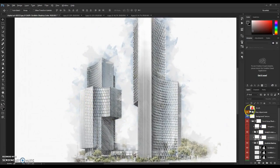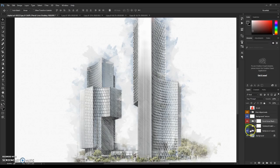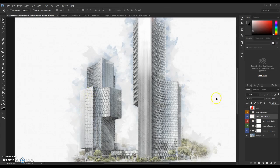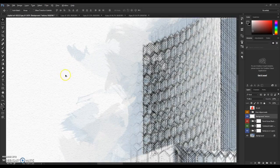Now I'll show you how to edit the results. First, close down all the layer folders. To do this quickly, hold down the left Alt key and click on the folder arrow — this collapses all folders at once. I'll now explain each folder separately. The first folder is Main Adjustments, which contains basic image adjustments.